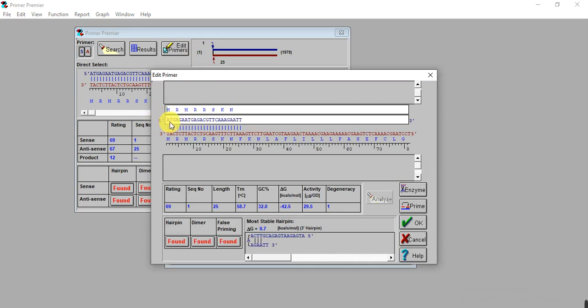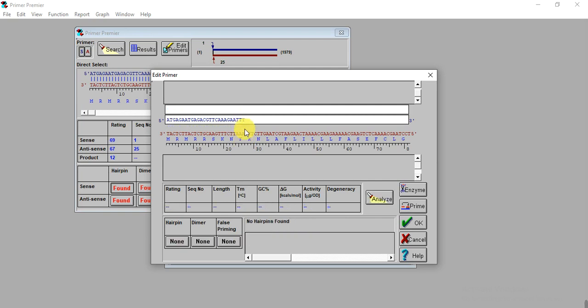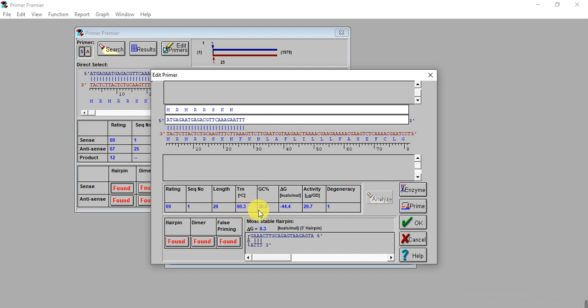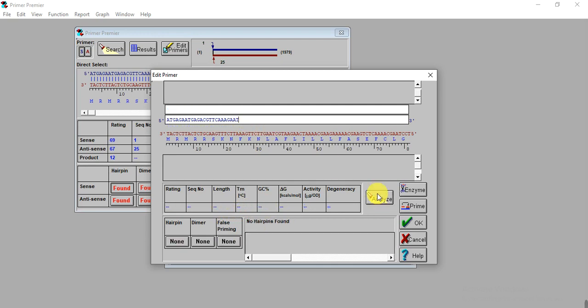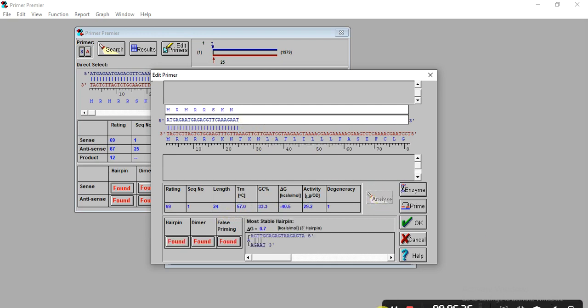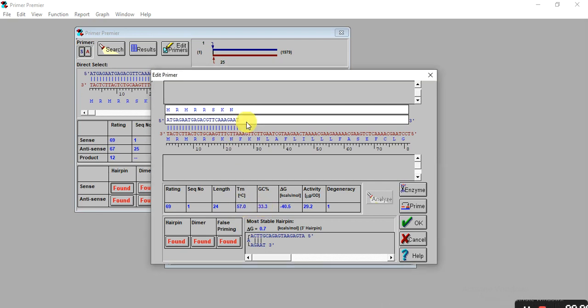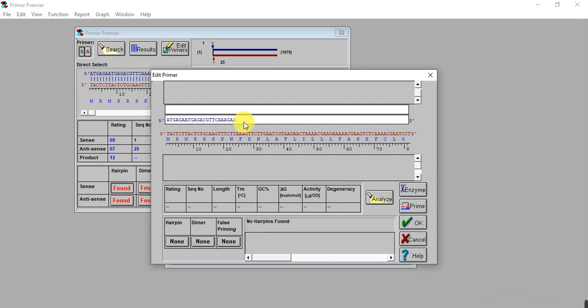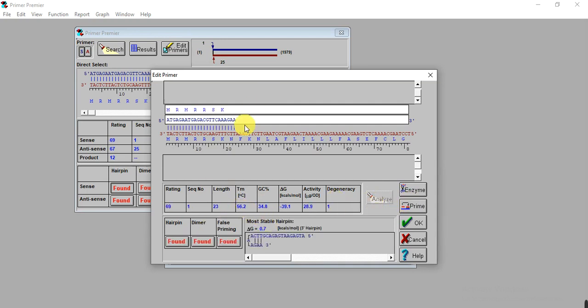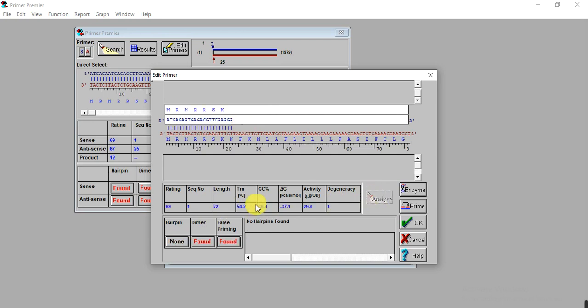This is the three prime end and this is the five prime end of the primer. After A, here is T. If we add and click Analyze, it will give you the temperature and GC content. We have to remove that base pair and then analyze. But still it has the hairpin. We need to remove another base by clicking delete, then analyze. We also need to remove another A.